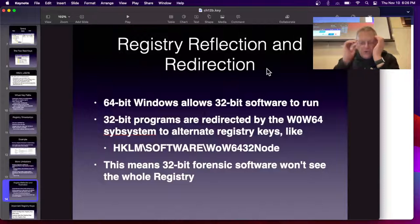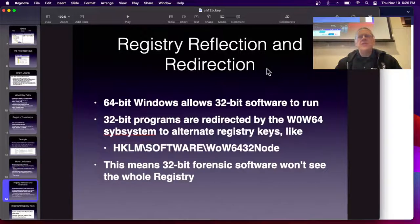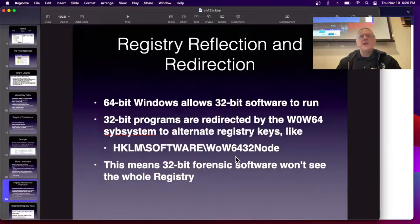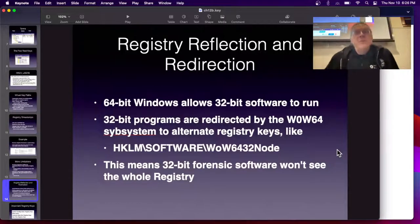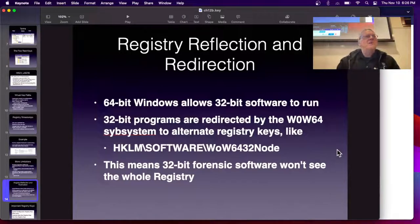There's also the issue of reflection and redirection. If you run 32-bit code on a 64-bit system, Microsoft uses reflection and redirection to make that 32-bit process believe it's running on a 32-bit machine. If it tries to make registry changes, they're redirected to alternate registry keys like WOW6432Node. So they think they're changing the registry, but they're just changing this extra registry seen by 32-bit programs. This means 32-bit forensic software can't see the whole registry, and 32-bit software cannot mess up the 64-bit registry.